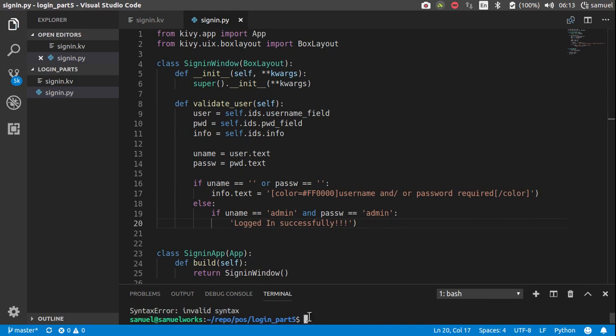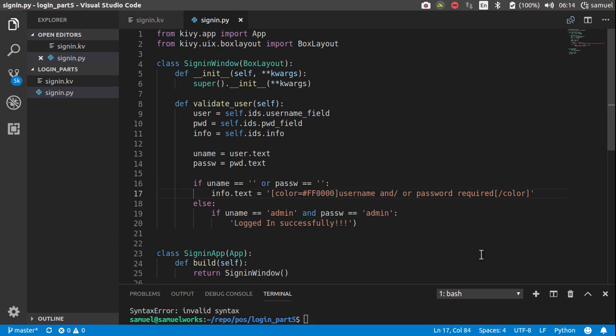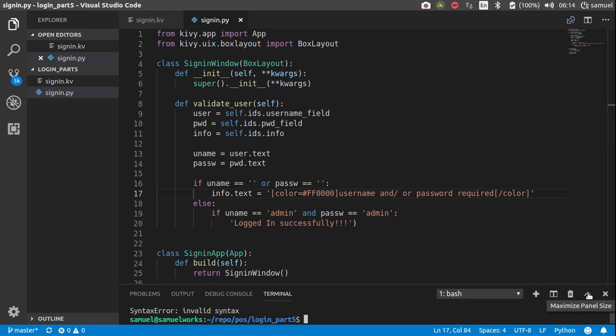Then, out here, let me test this color thing first. Alright, whoopsie, invalid syntax again, info.text is equal to color.